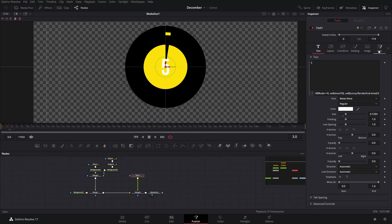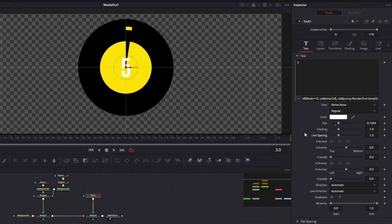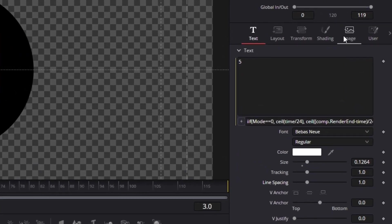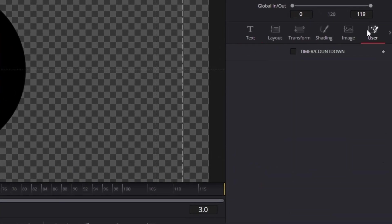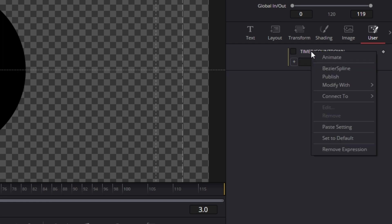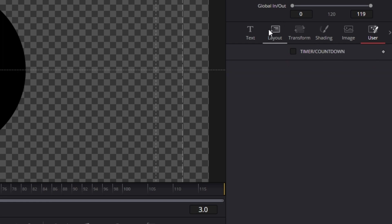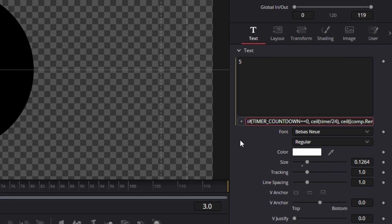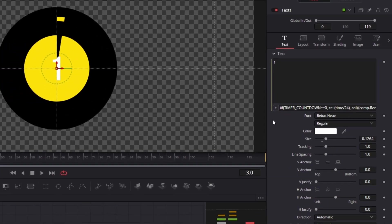After we have created that control, the new control is going to show up here, and now we're going to have to edit our expression a little bit. To know what to put in the expression, right-click, check expression, press plus — and this is what we need to put in that expression. So we're going to copy and paste that and then remove the old expression. Now we're going to replace 'mode' with the name of the control that we created: 'TimerCountdown', like that.